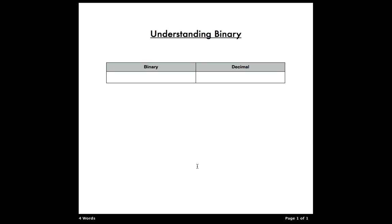So as you can see, I'm not working in Xcode in this tutorial, it's all going to be just built in pages here. So this is more or less an explanation on how binary works, hence the title, Understanding Binary.